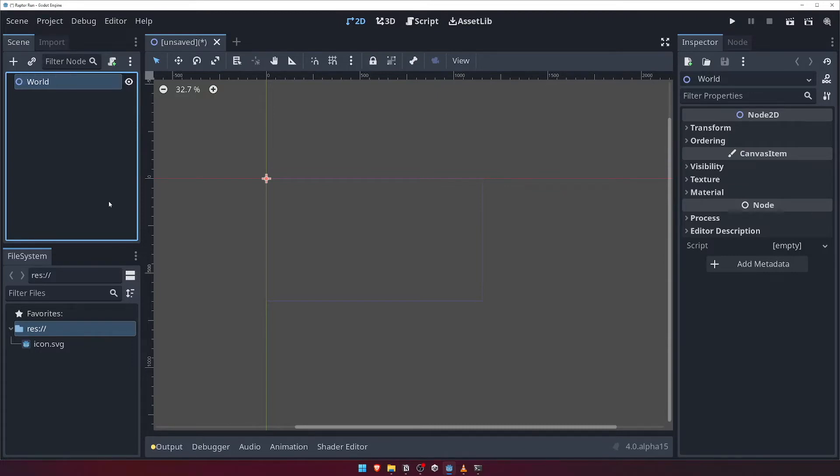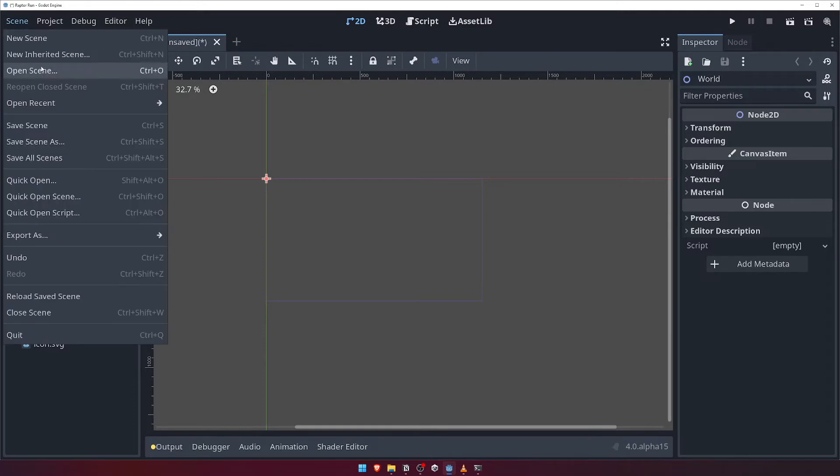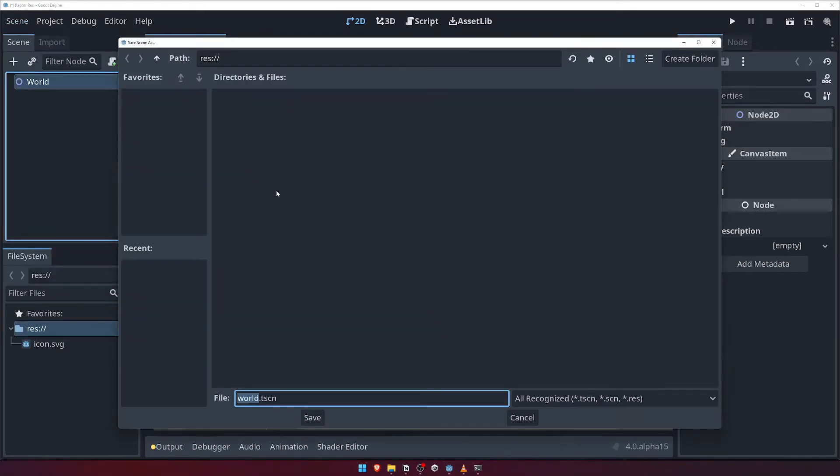Now head over to the Scene menu and click Save Scene. You can also press Ctrl and S if you're on Windows. This will open up the Save Scene dialog.